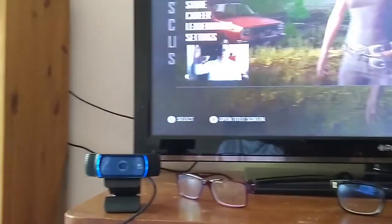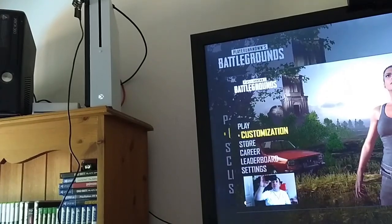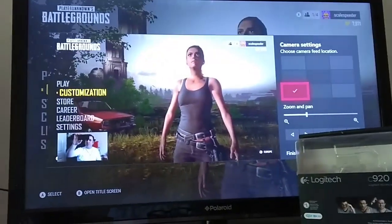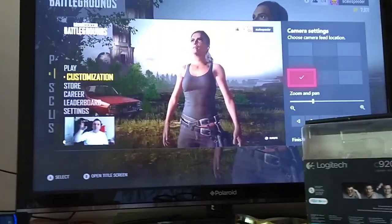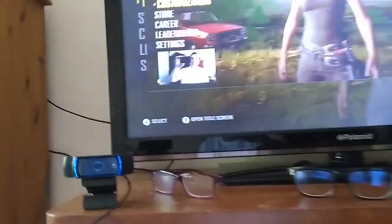Now you can't add a USB webcam to your Xbox One and use it with the Twitch app on the Xbox One because it's not compatible — you've got to use a Kinect for that.